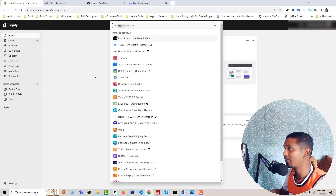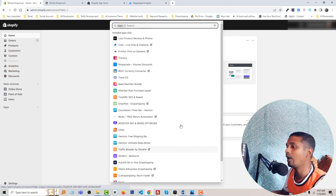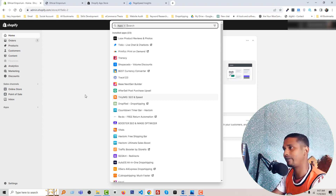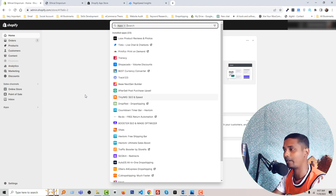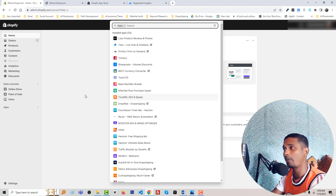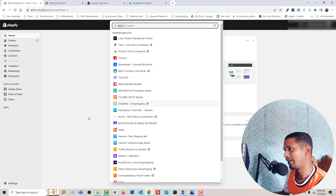You can see that he already installed 23 apps on his Shopify store. It's a very common issue because any new Shopify store owner does this — they don't know which apps to use and which ones to skip, or how to do the same things without using any app. As an expert, I have to share everything in detail so you can understand how to use Shopify apps in the best way to speed up your store, because apps can slow down your website.